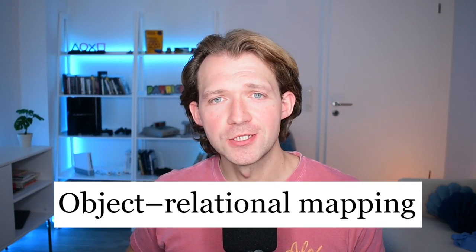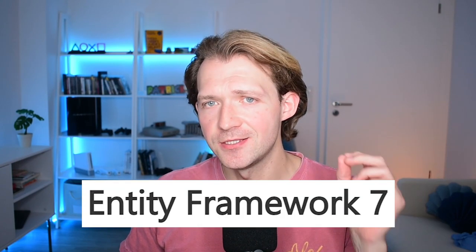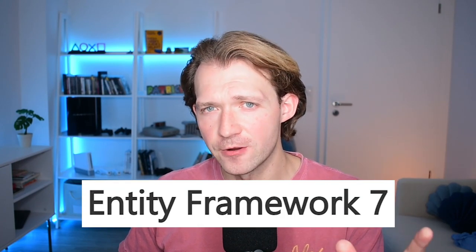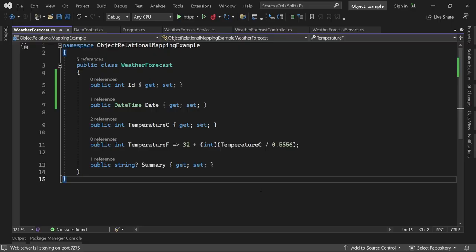So what does object relational mapping actually mean? Well, let me show you by an example I love and pretty much use every single day: Entity Framework. So let's dive right into the code and spare you any definitions here.